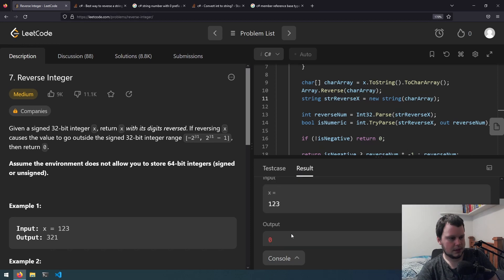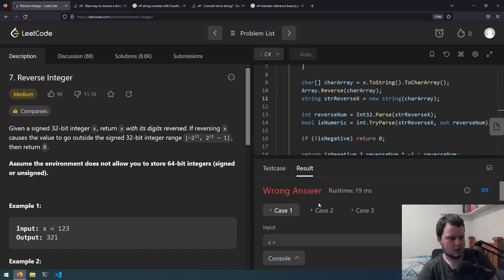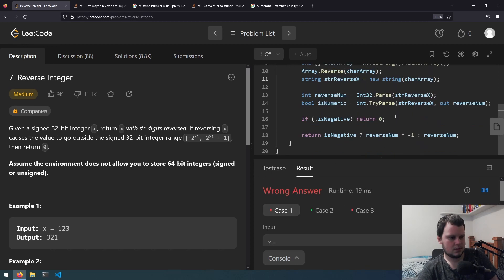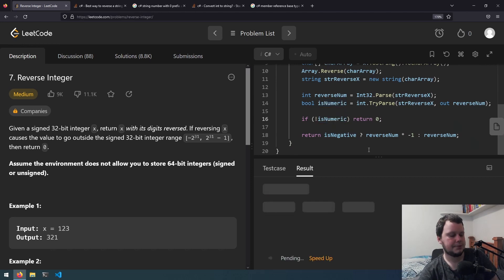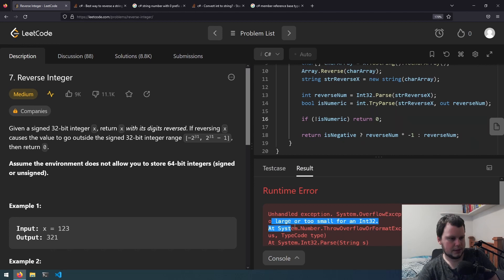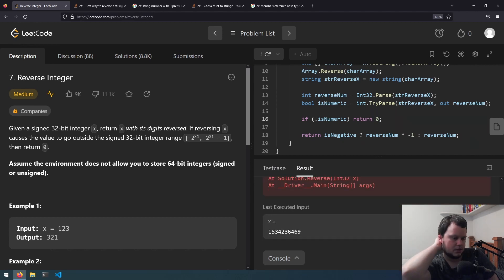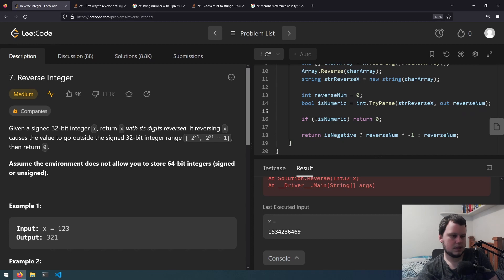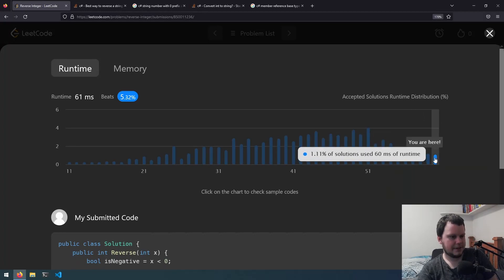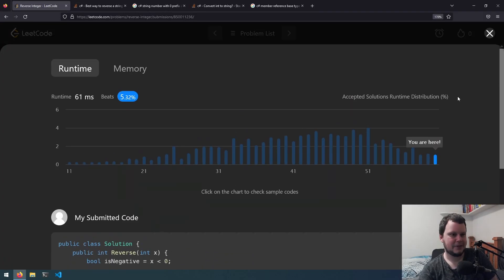So hopefully this is all that we need to do, and now it should run. Okay, wrong answer — that returns zero. This one worked. Why is it outputting zero? Oh, I'm using the wrong boolean there — isNumeric. Okay, now let's give it a shot. Cool, those all worked. Now let's submit. Value is either too large or too small for an Int32. Okay, I still have this reverseNum up here — it should just be zero. Now let's give it a go. There we go — it only beats 5% but it works, so I'm not going to complain.